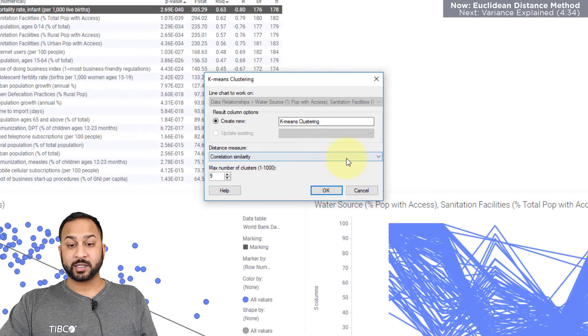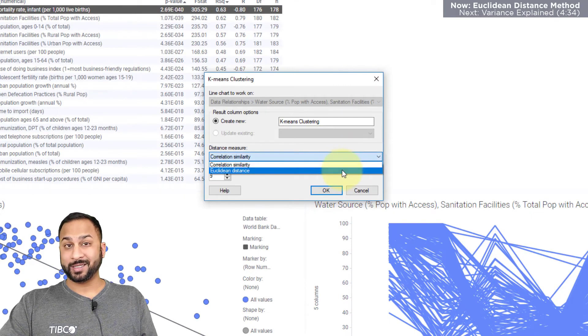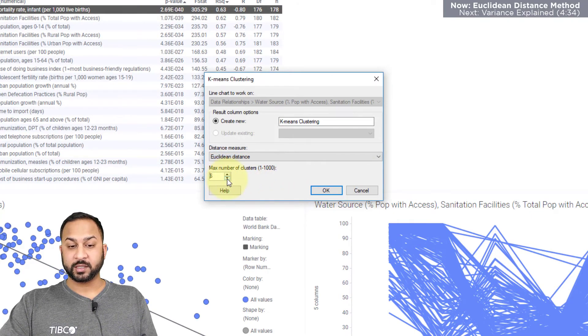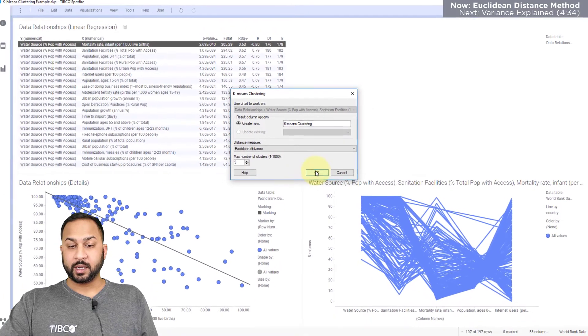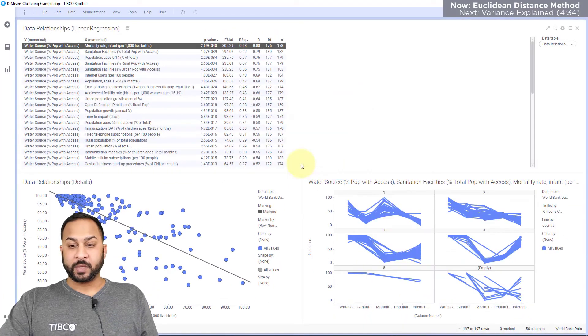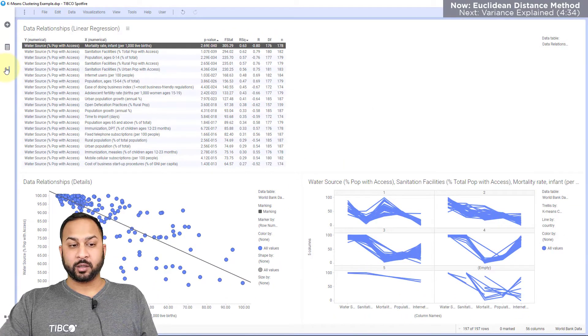So back in Spotfire I'm going to choose the Euclidean distance method and I'm going to select five clusters and I'll hit okay. Now that has calculated new K-means column for me.